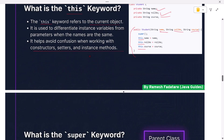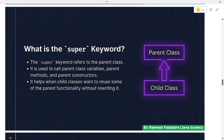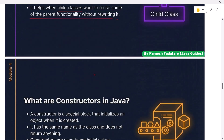What is the 'super' keyword? The 'super' keyword refers to the parent class. It is used to call parent class variables, parent methods, and parent constructors. It helps when child classes want to reuse some of the parent functionality without rewriting it.